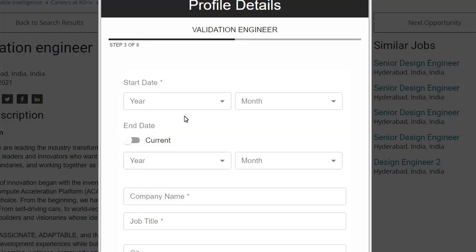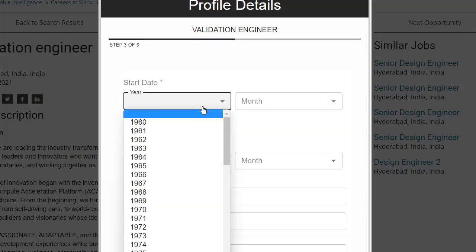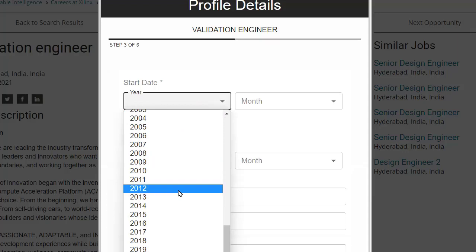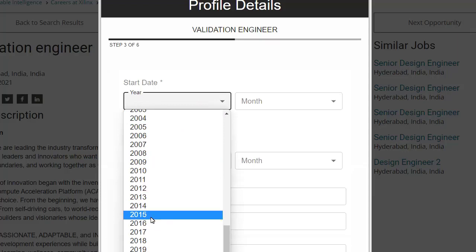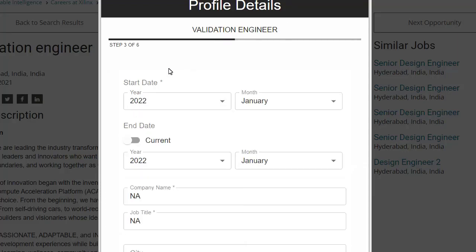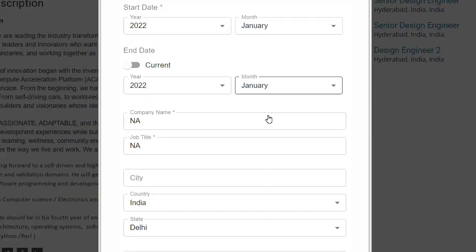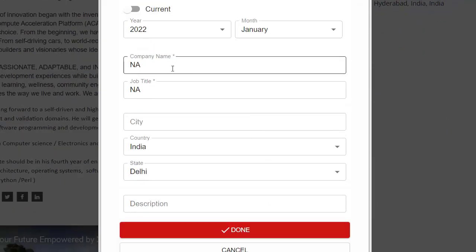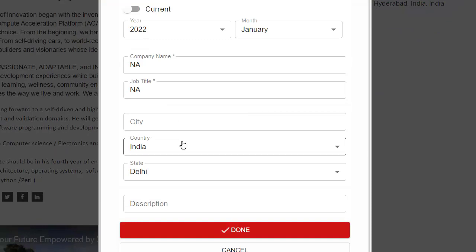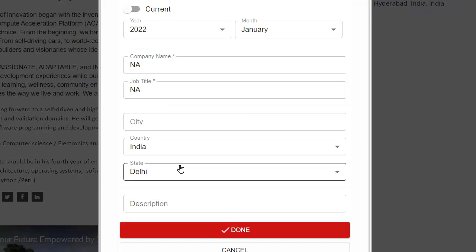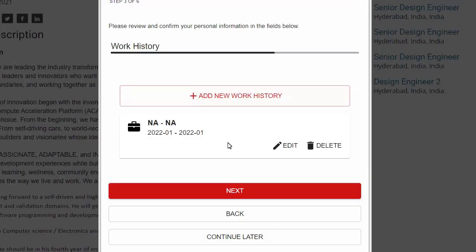Even if you are a fresher, you still need to fill in the work history section — just enter NA. Click on the start date and enter the current month and year, such as January 2022. For the end date, also put January 2022. For company name put NA, job title NA, and country India. Then click Done. You can now see the work experience entry, and click Next.